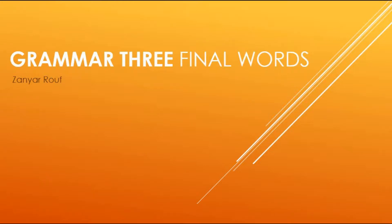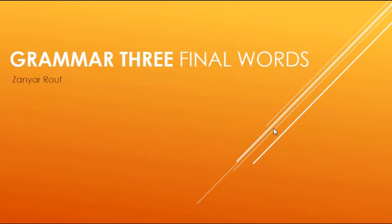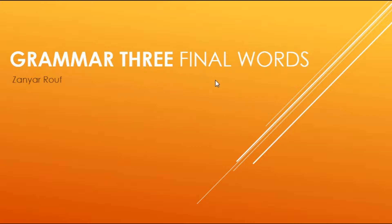Hello again, lovely students. How are you doing? In this relatively short video, I'll be finalizing the lessons of Grammar 3, or not the lessons, rather the tips I've got for you, my final suggestions for you.